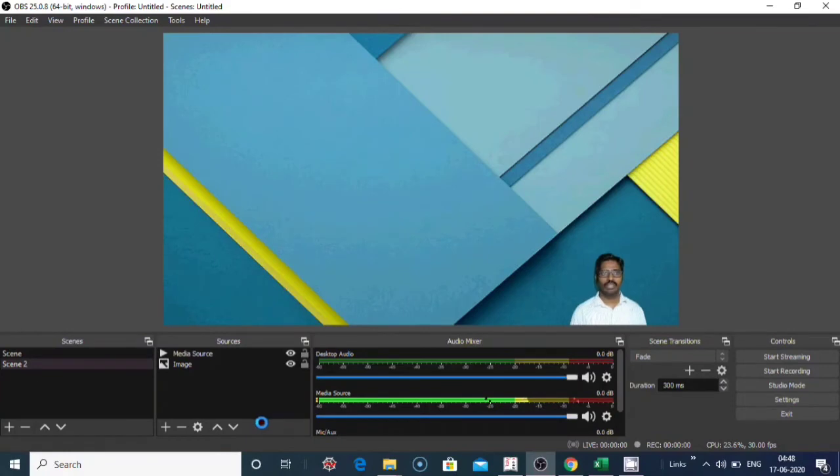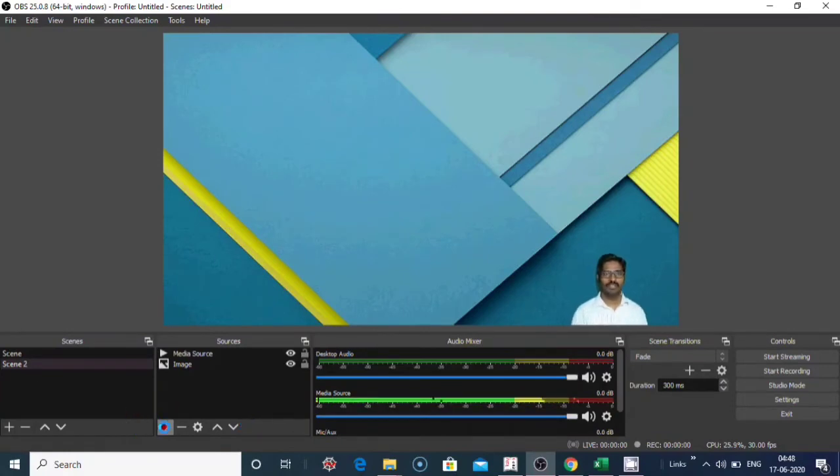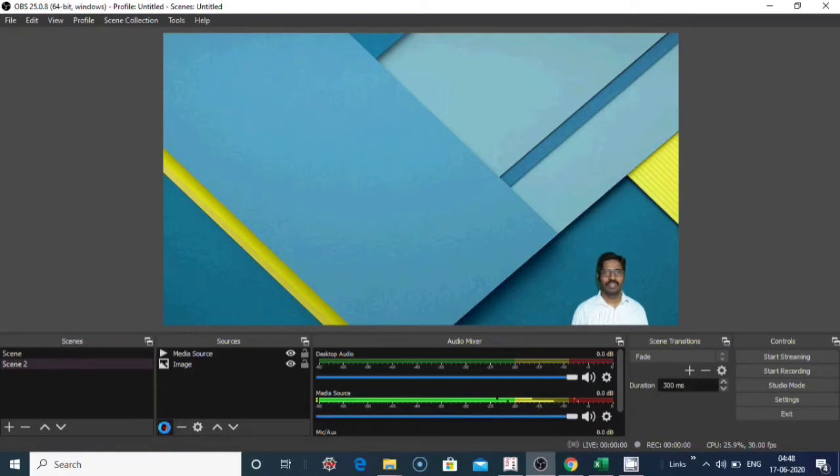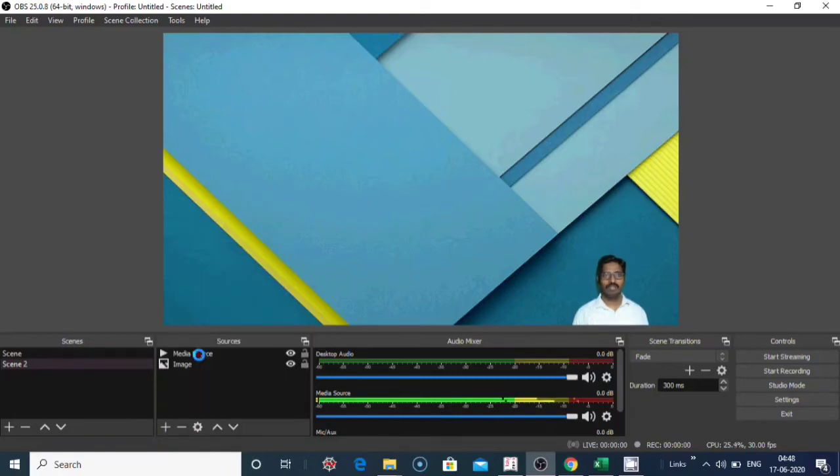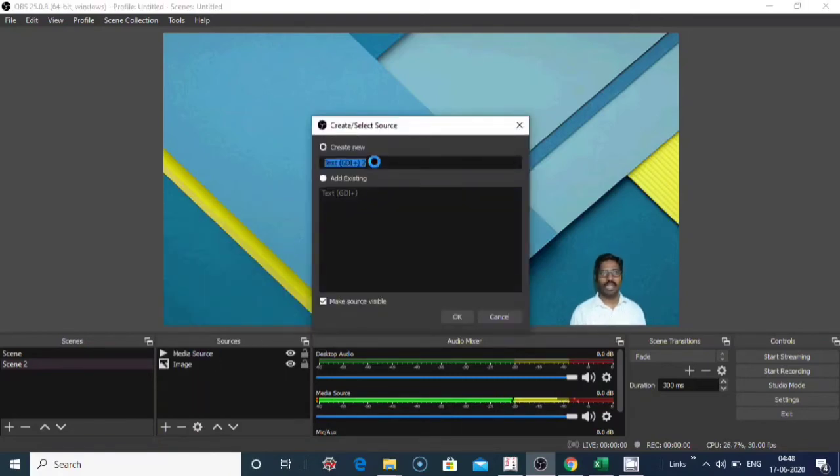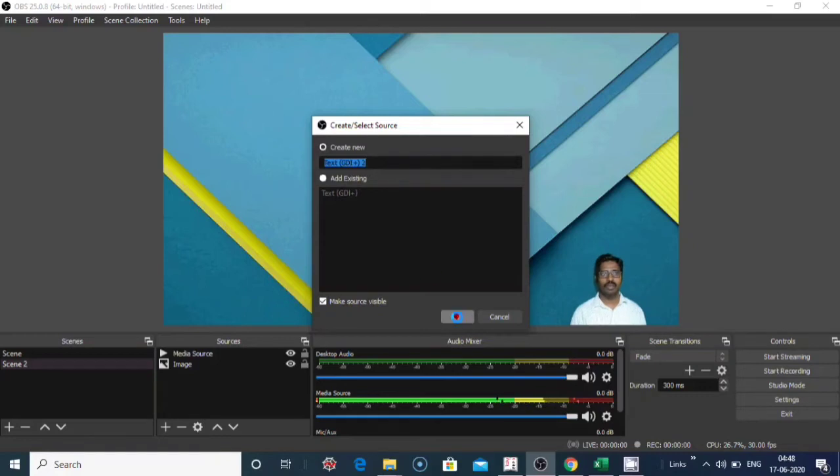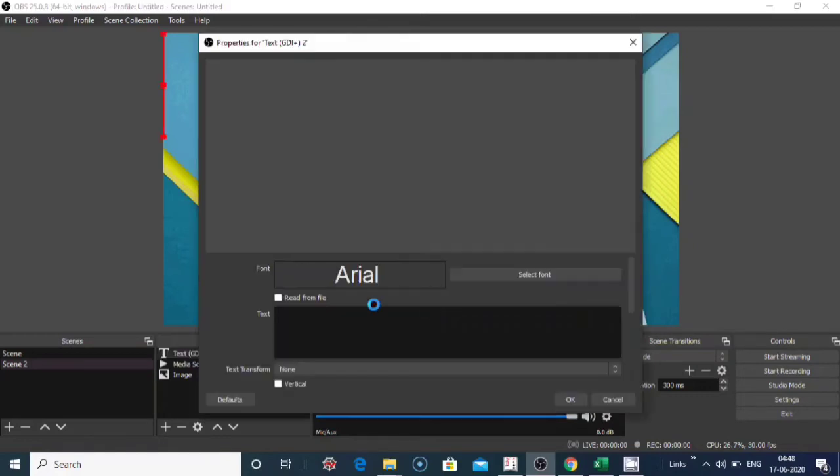Now how to add text on the background screen. Click on sources, click on the plus symbol here, click on text. Give the name here, click on OK. Type the title.